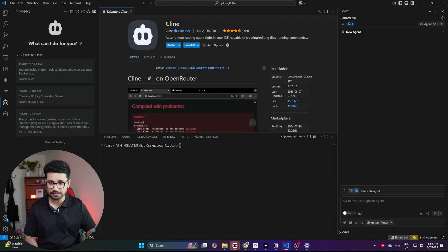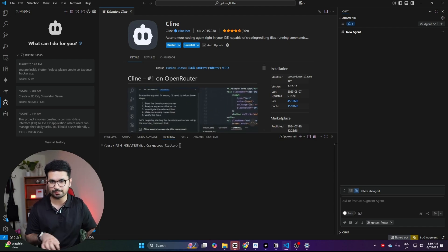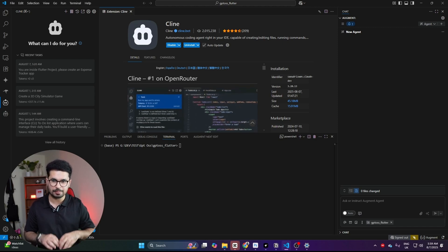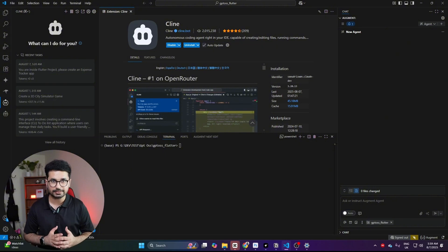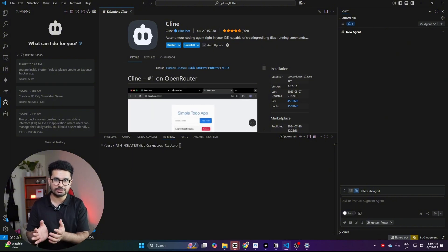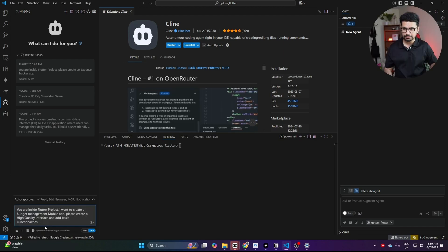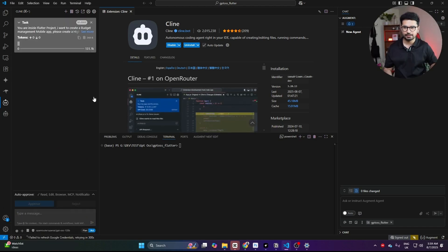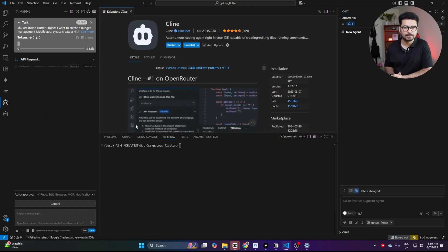The prompt I'm giving is: 'You're inside a Flutter project. I want to create a budget management mobile application. Please create a high-quality interface and add basic functionalities.' I'm not mentioning any specific functionalities right now — we are completely relying on our AI agent Klein and on GPT OSS as our AI model. Now I'll press enter and see how it performs.